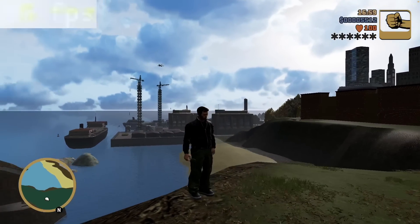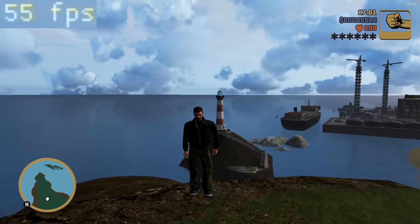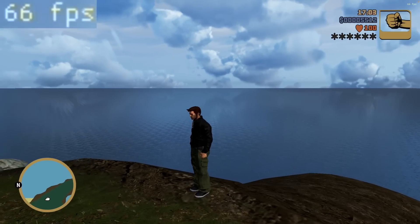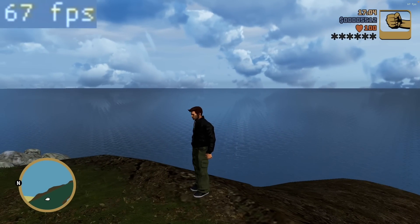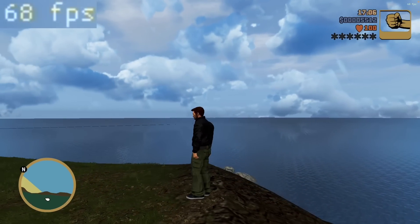Hey everyone, this is Andrew Tai and welcome to my YouTube channel. Today I'm going to be talking about the GTA Trilogy Definitive Edition Remaster and how this game performs on the M1 Apple Silicon Mac.